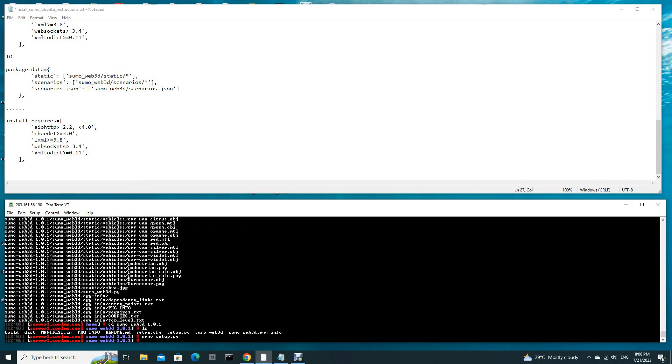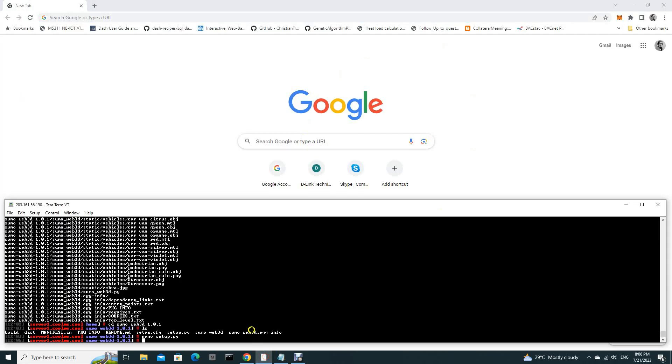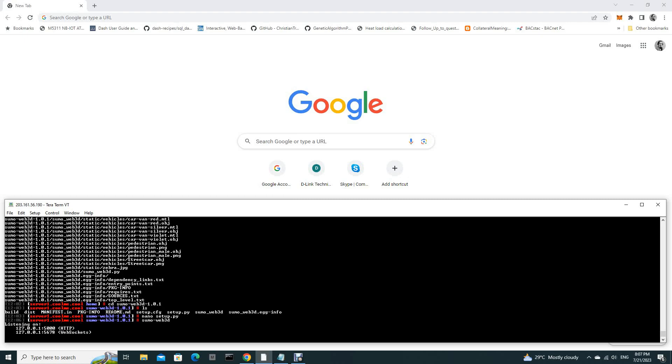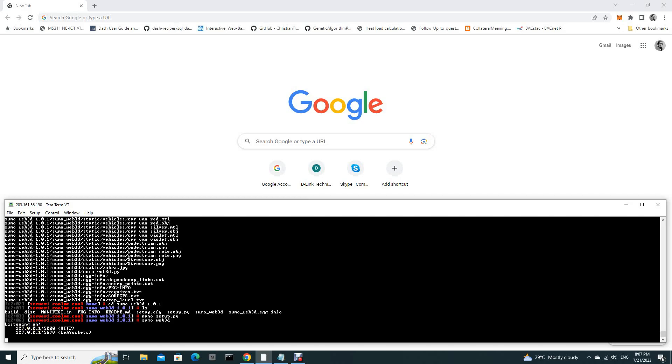Now you are ready to run SUMO Web 3D. You type sumo-web3d and then you enter. It is successfully launched. Don't panic when you see 127.0.0.1. This is just a display. Actually inside, it is already publicly deployed. Inside is 0.0.0.0, that means everyone, every outside destination can access.